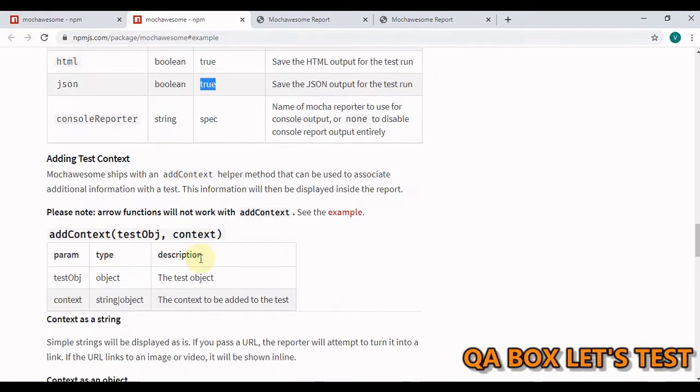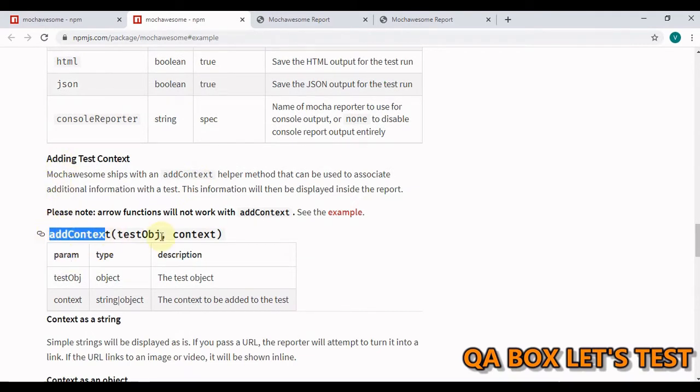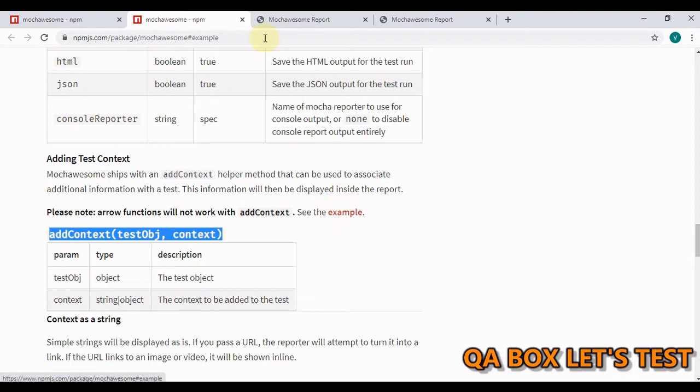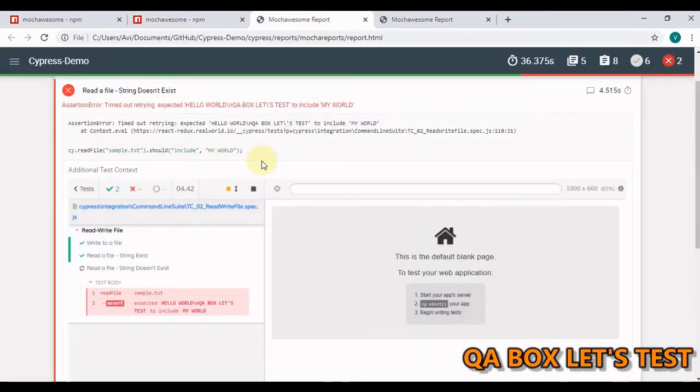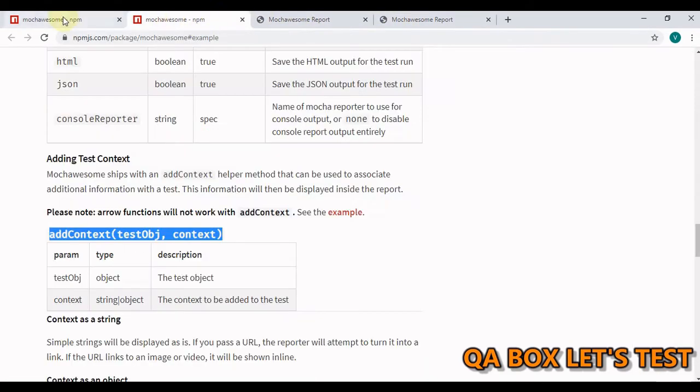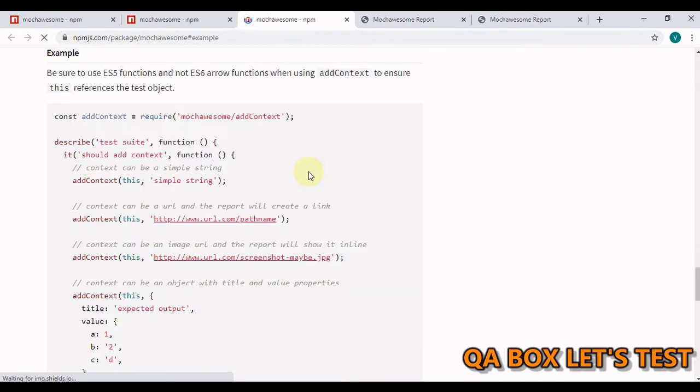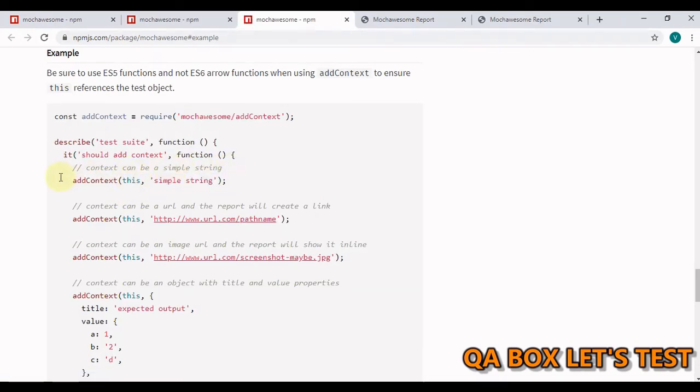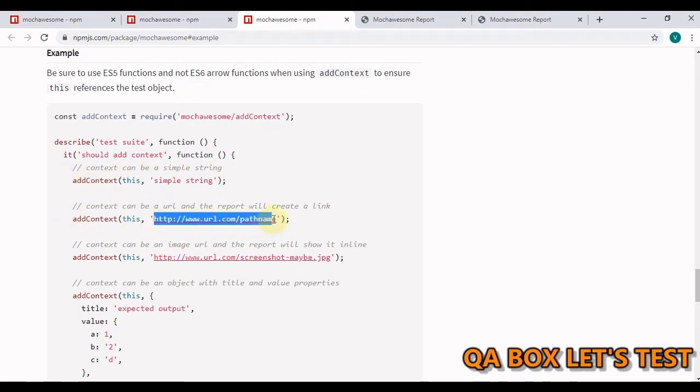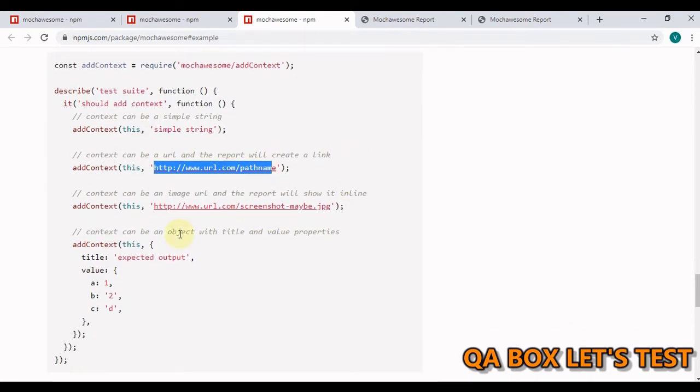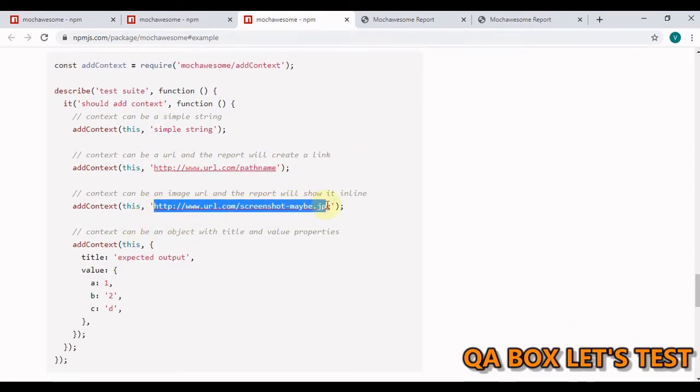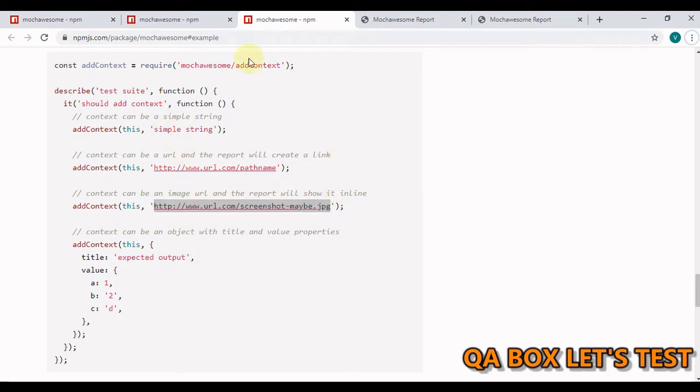This is the thing that they've explained. Now, this is that method that we have to use to set the context. And this is the example that they've given. Let's open that example. So this is how you are going to do that. You could see that you can add a simple string like this. And then you can also add the path, the URL basically to create a link. And you can also provide the URL for your image, or you can also provide the path of the image. But this is how you have to use this method.